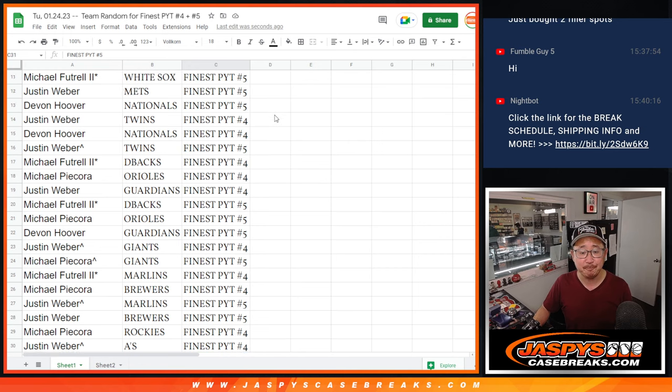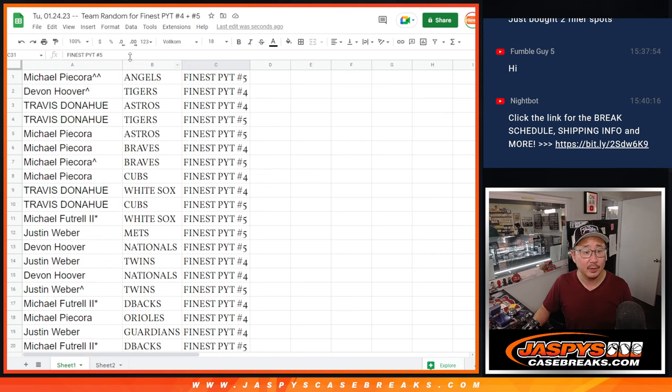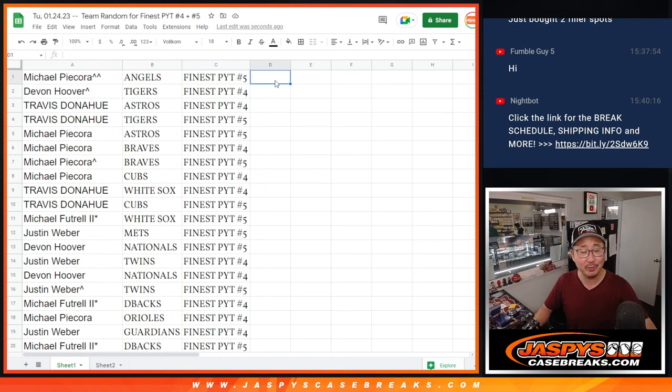There you go, gang. I'm Joe for Jazby's Case Breaks.com. I will see you in the next video for those two breaks. Bye-bye.